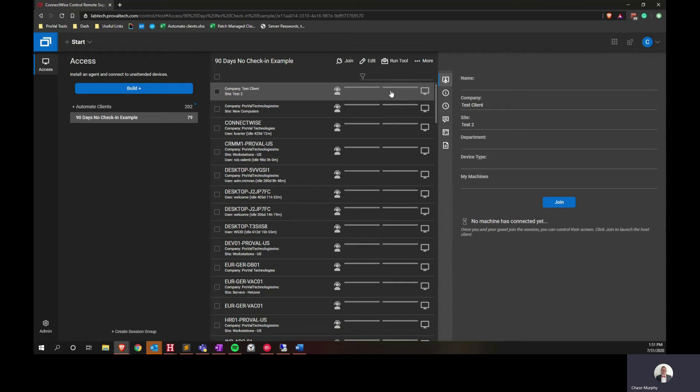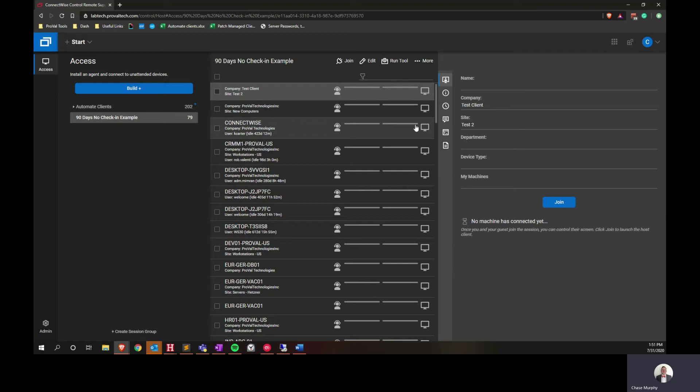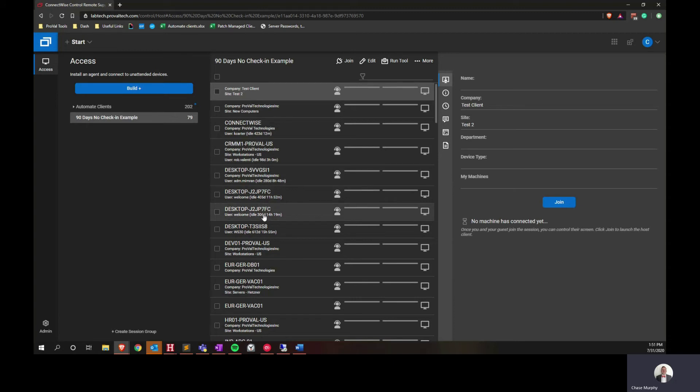To verify that, you'll need to check this side of the screen and make sure that this bar here is not green. If it's not green, that means it has not contacted the environment within that 90 days. You'll also be able to see the idle times listed right here for all of these machines.